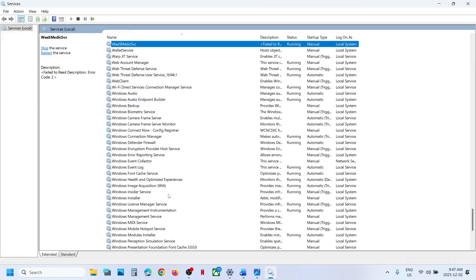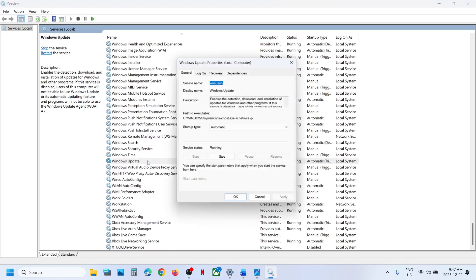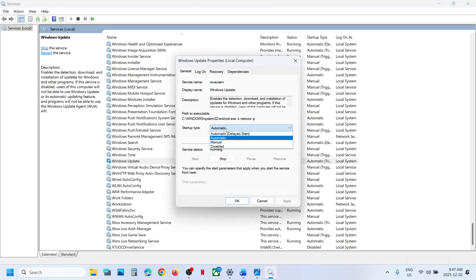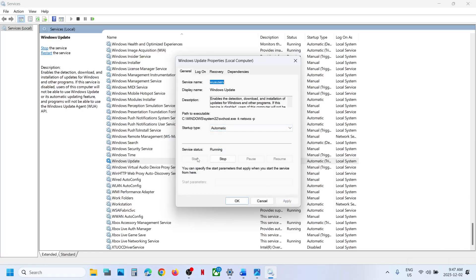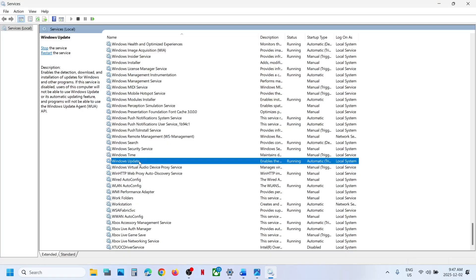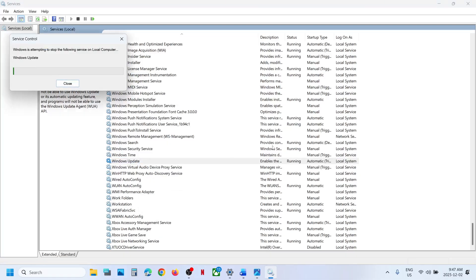Now find Windows Update in the list — scroll down, here you can see Windows Update. Make a double click and set this to Automatic. Click on Apply, click on Start if highlighted, and then click on OK. Then make a right click on Windows Update and click on Restart.